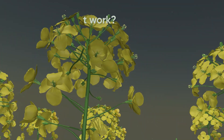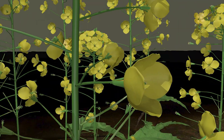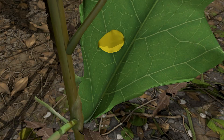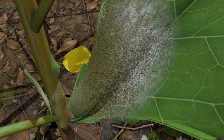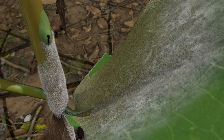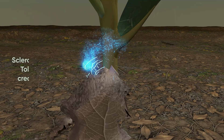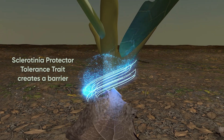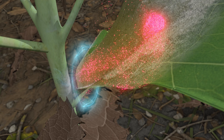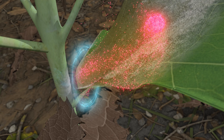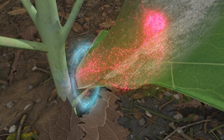How does it work? Sclerotinia disease generally starts with leaf infection and tends to quickly spread to the stems. When the stems are infected, they start forming lesions. When conditions are favorable to disease, the lesions extend and plant damage will extend. The Sclerotinia Protector tolerance trait creates a barrier that blocks the mycelium from spreading from the leaf to the stem, thus greatly minimizing the amount of infection reaching the stem.